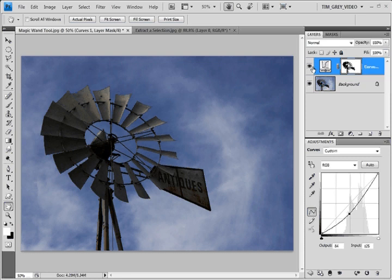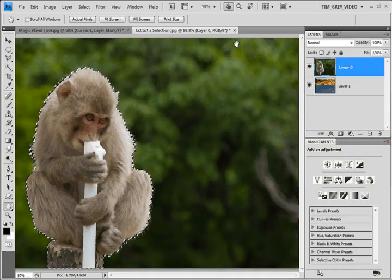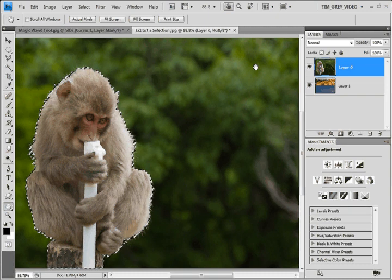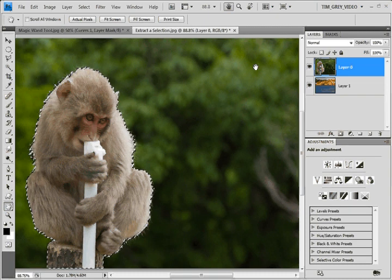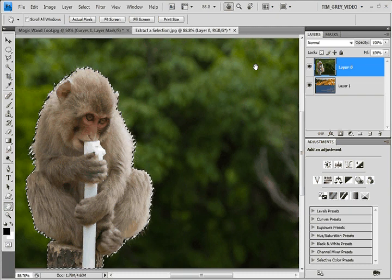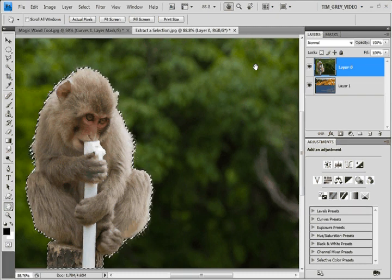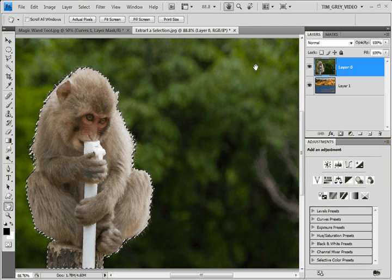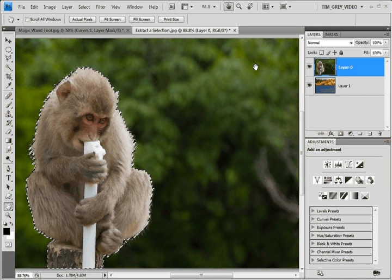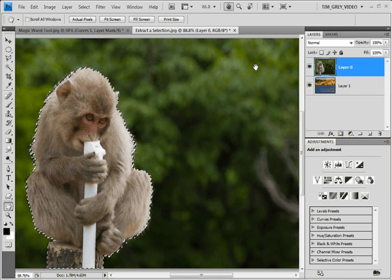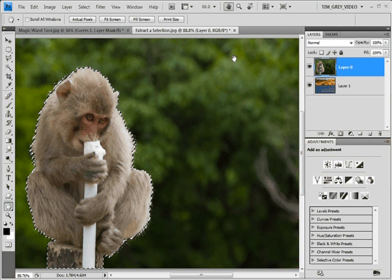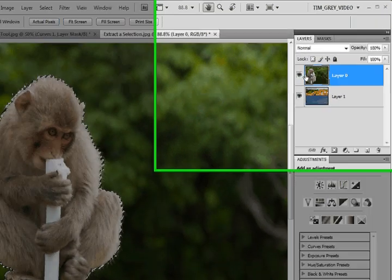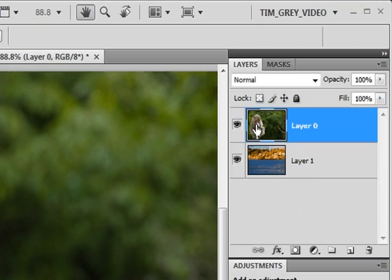The other situation where you'll use selections quite often is in creating layer masks for composite images. So for example, here I've carefully created a selection that outlines just the monkey. I've already brought two image layers into the same document here as you can see...